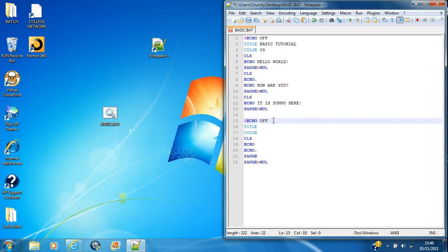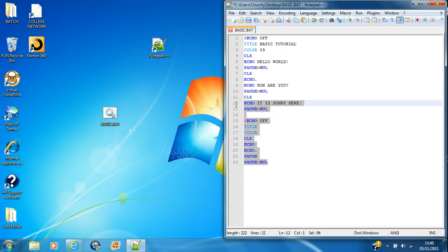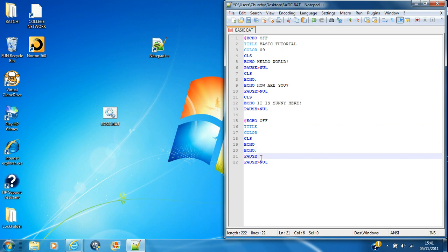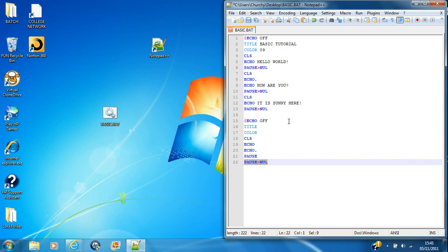So, @echo off, that gets rid of your top line. Title changes this bit. Colour changes the colour of the font in the background. Clears the screen. That prompts. That's the command for typing in stuff. For physically entering. That's a new line. That pauses it and says press any key to continue. And that just pauses it and hides the press any key to continue.